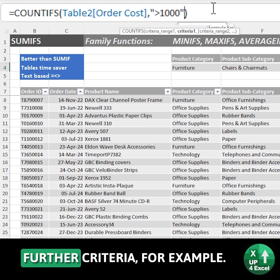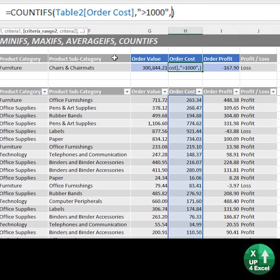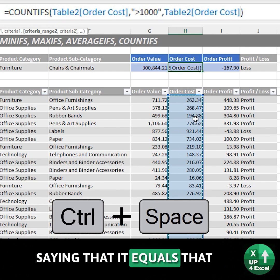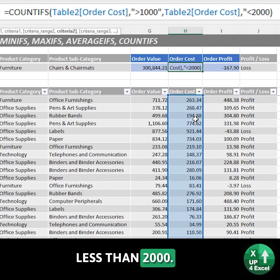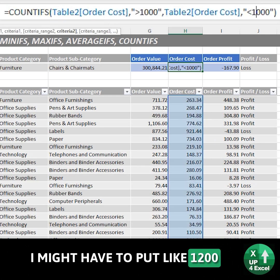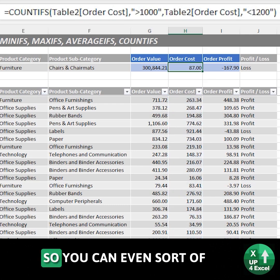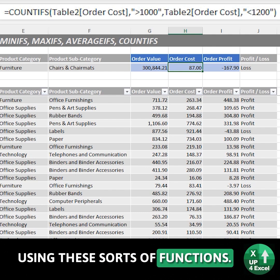You can get quite clever with this because you could also add further criteria. For example, if I wanted between one thousand and two thousand, I could put another criteria saying it equals that, and this time I want it less than two thousand — maybe one thousand two hundred or something. And there are 87. So you can even get in between two numbers using these sorts of functions.